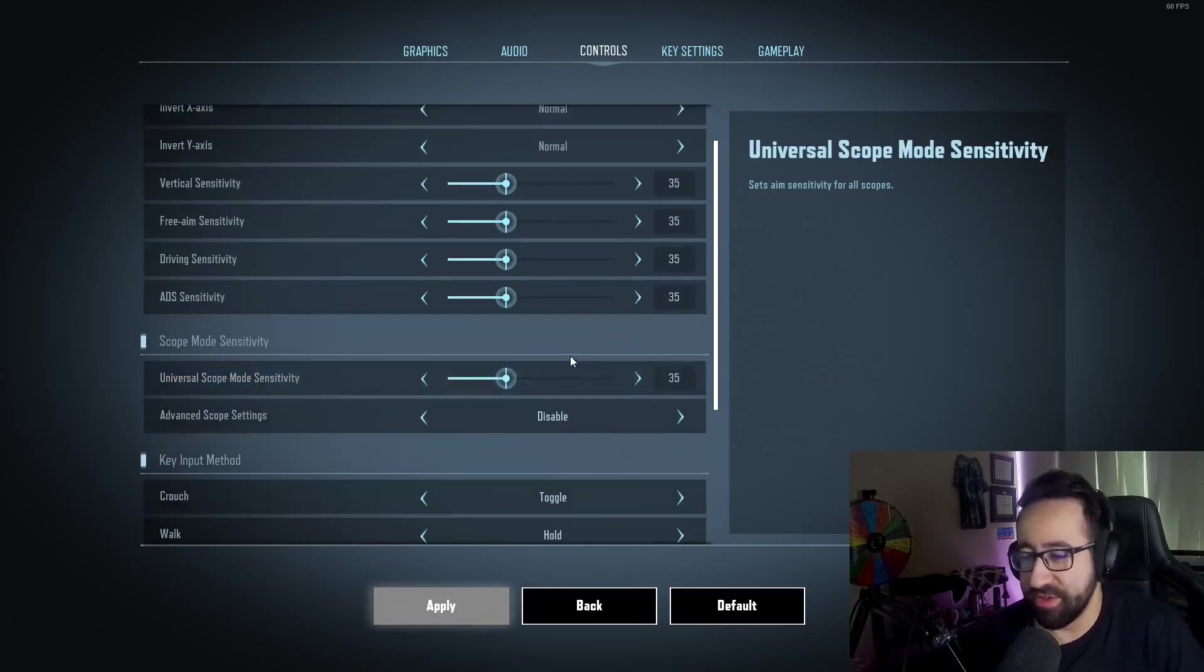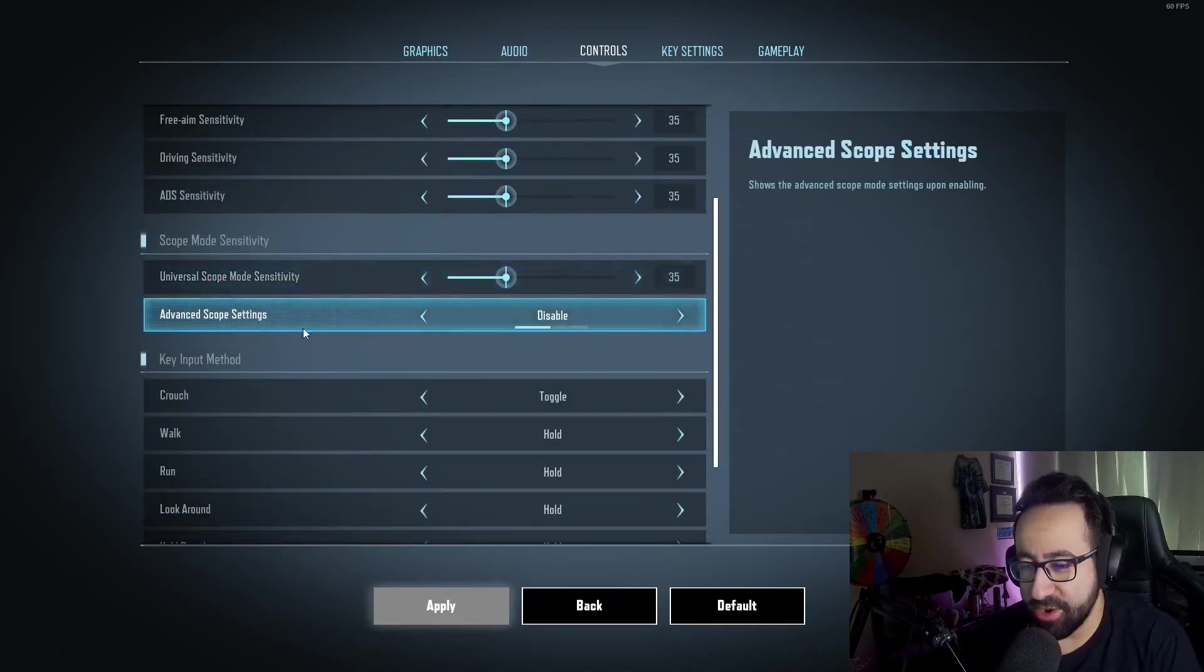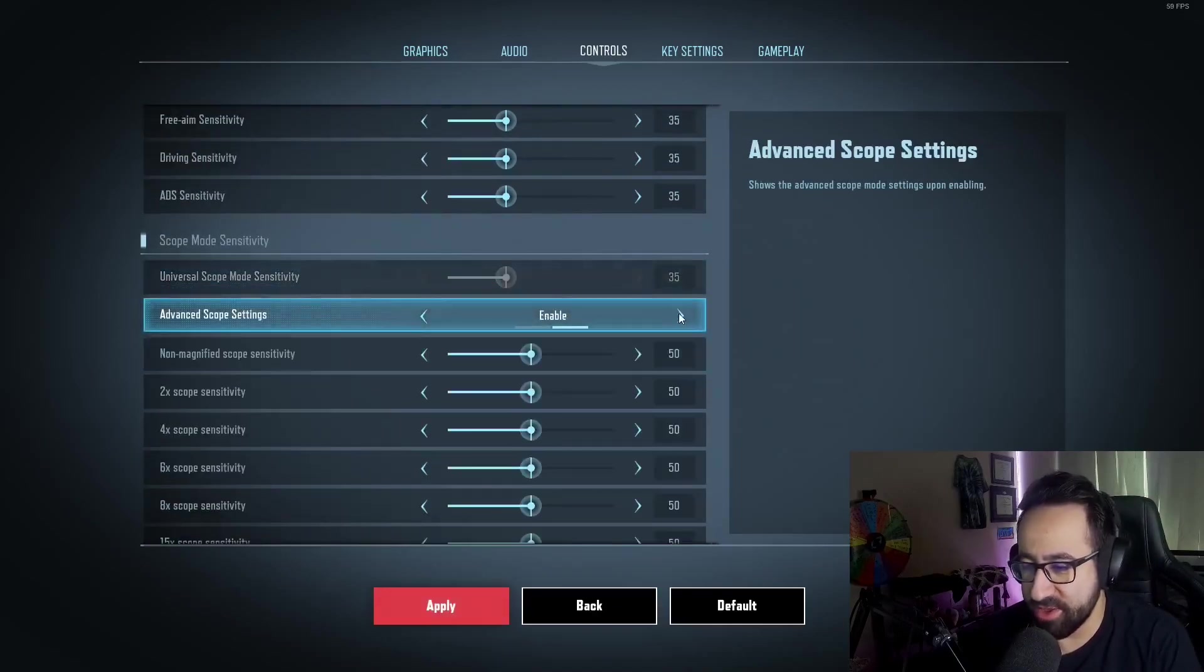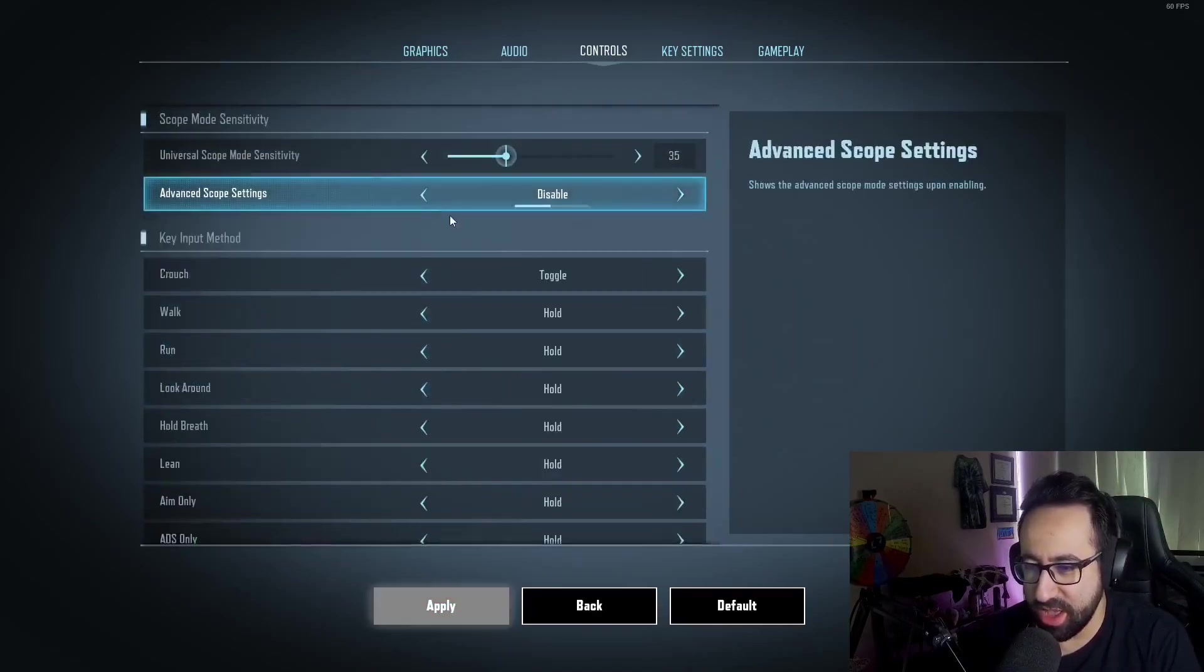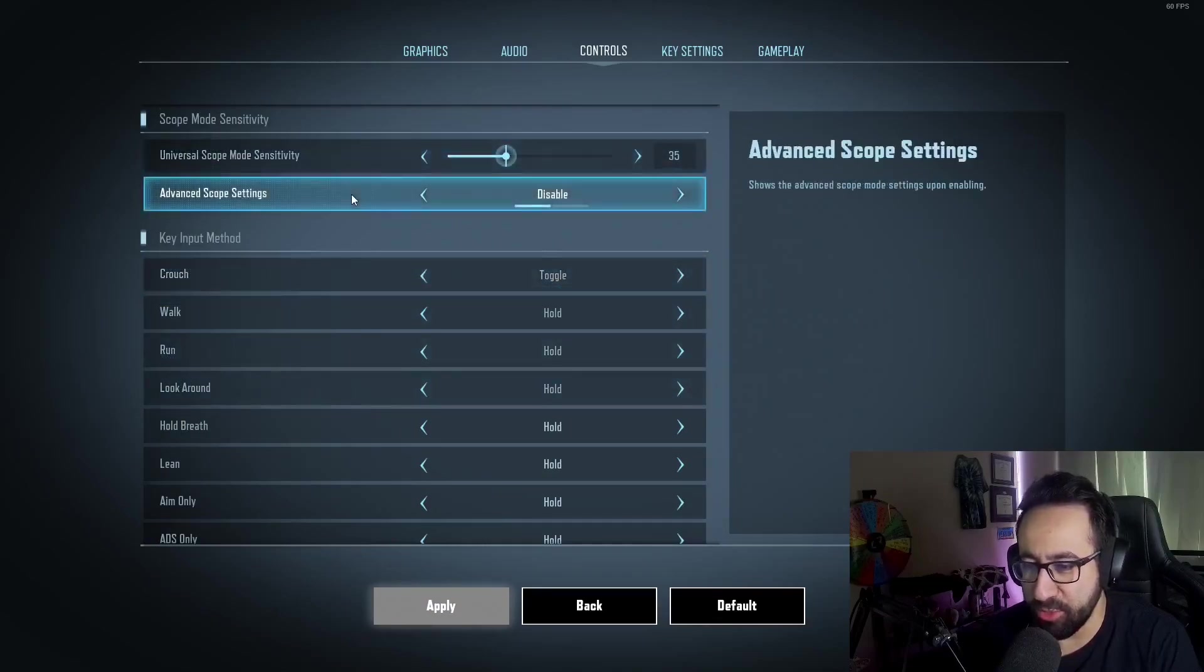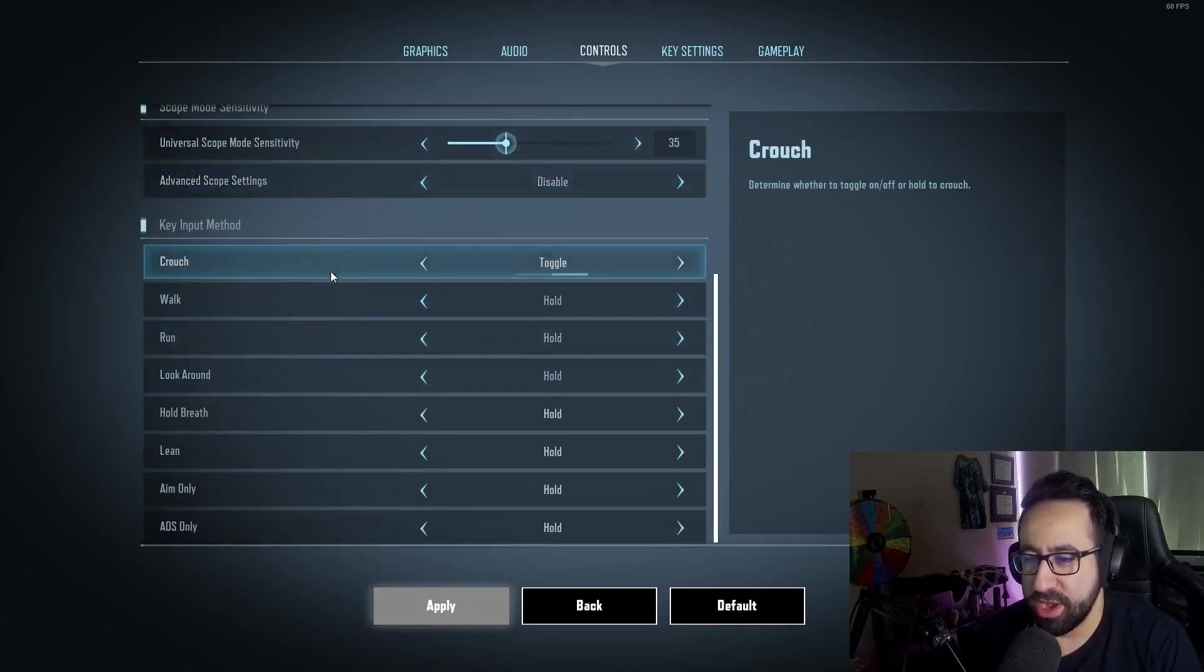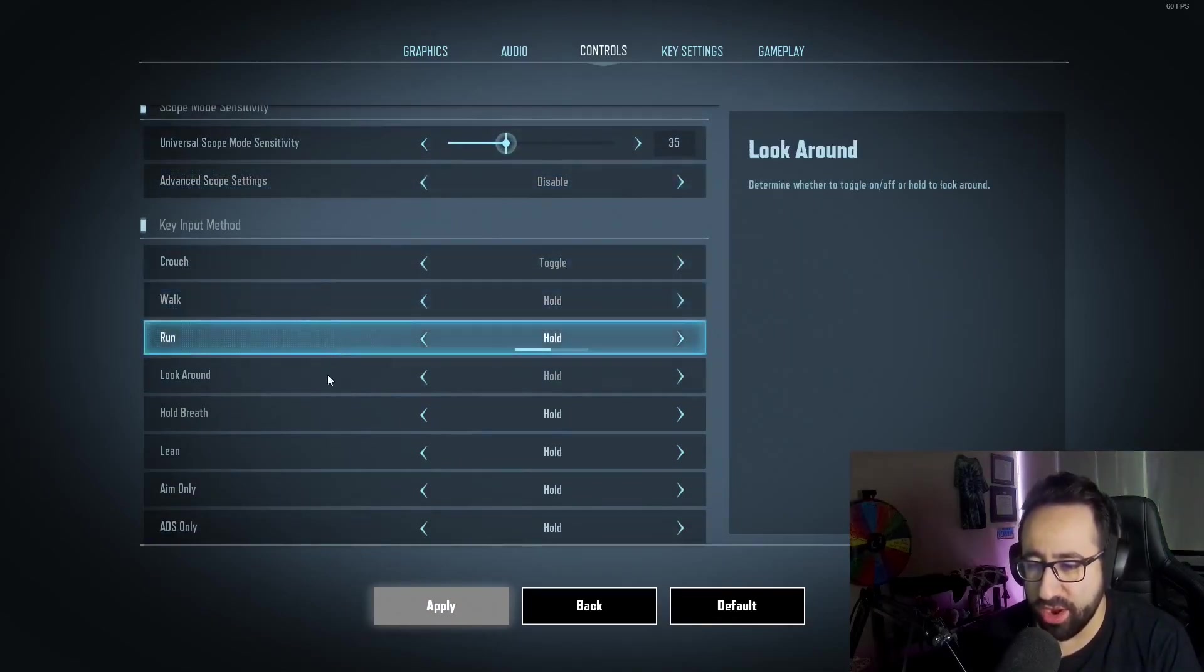I'm at 35 and I'm probably going to stay at 35 for now. I don't use advanced scope settings—I keep it disabled. I like the universal scope mode. I toggle crouch, I hold walk, I hold run, I hold look around, hold breath.